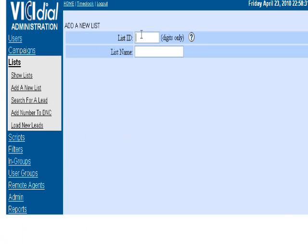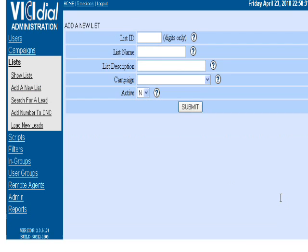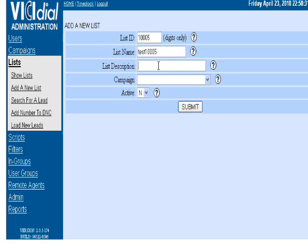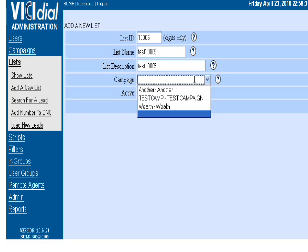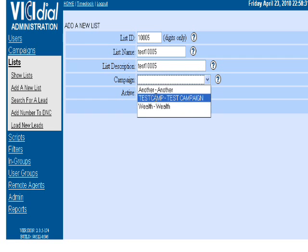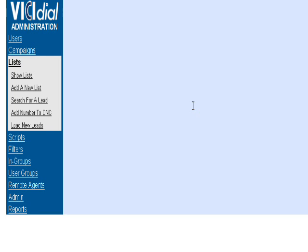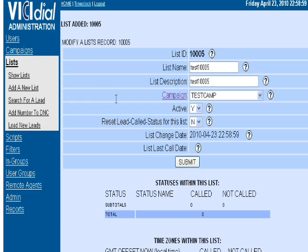You go to Add New List. The List ID is 10005. This name can be generic, and the description you can write more details about it. Choose where you want to load it—I'll put it in Test Camp and make it active if you're ready to call immediately.